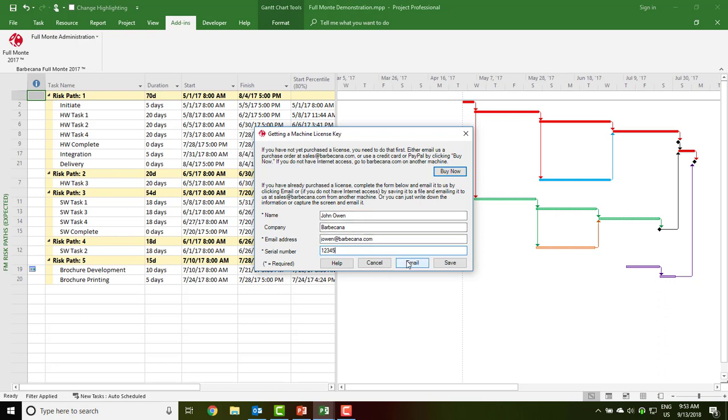Then either send the email or save this data to a small file that you can email to us independently.